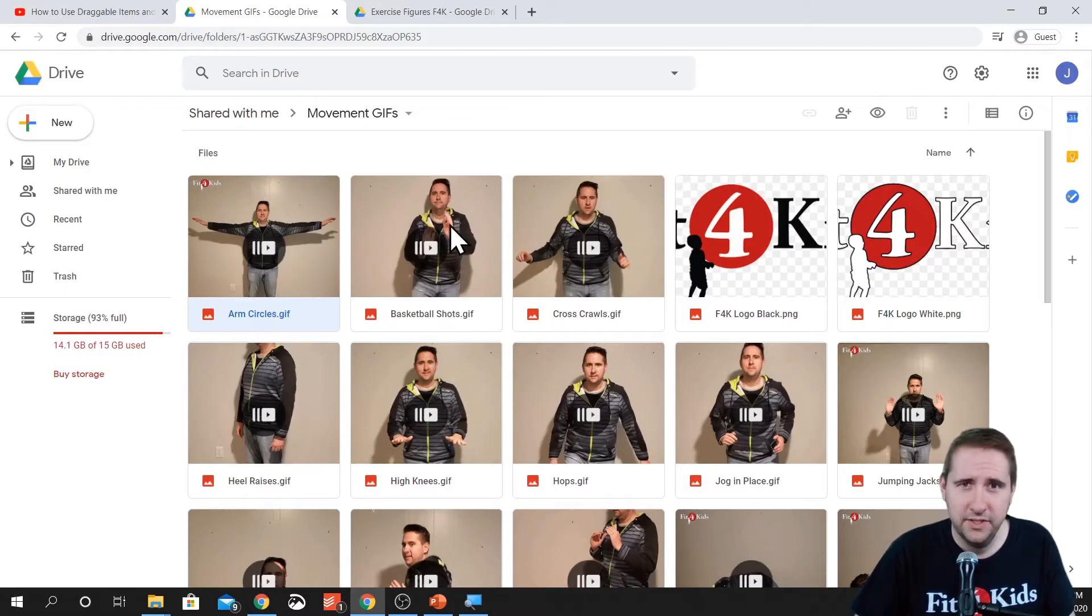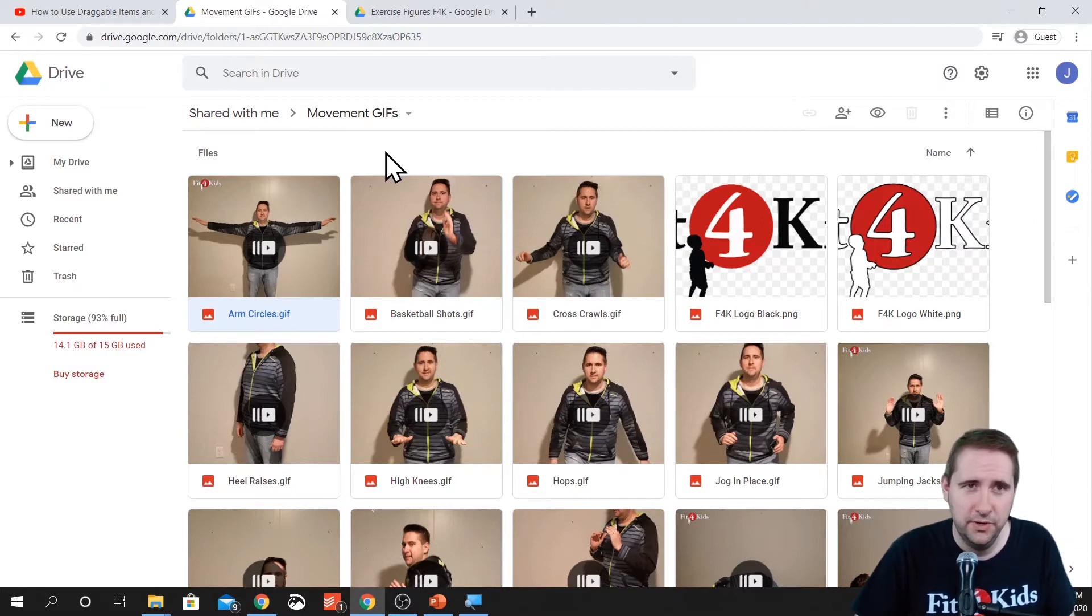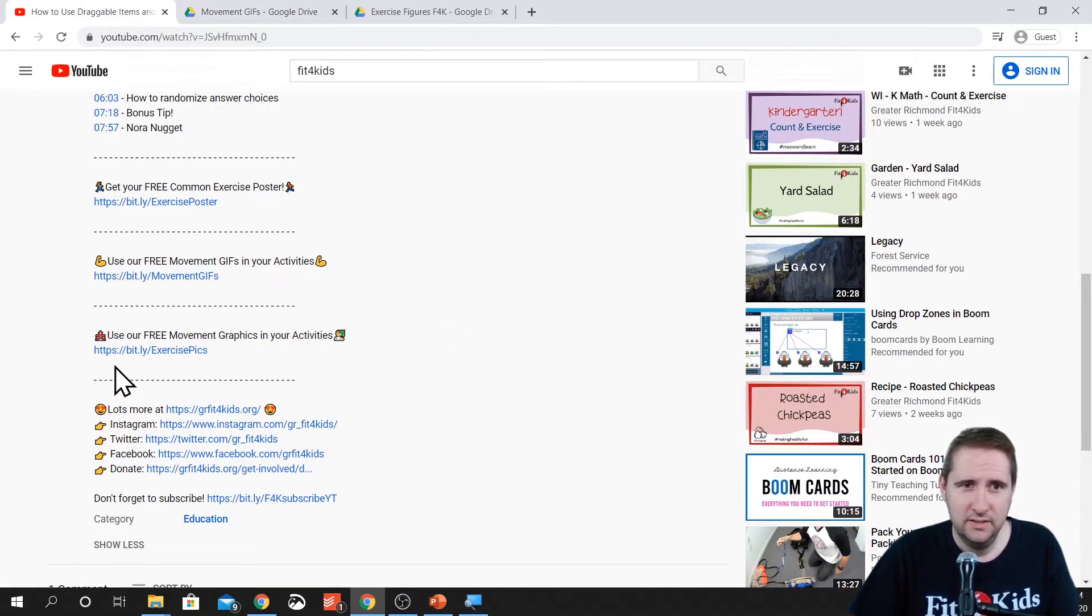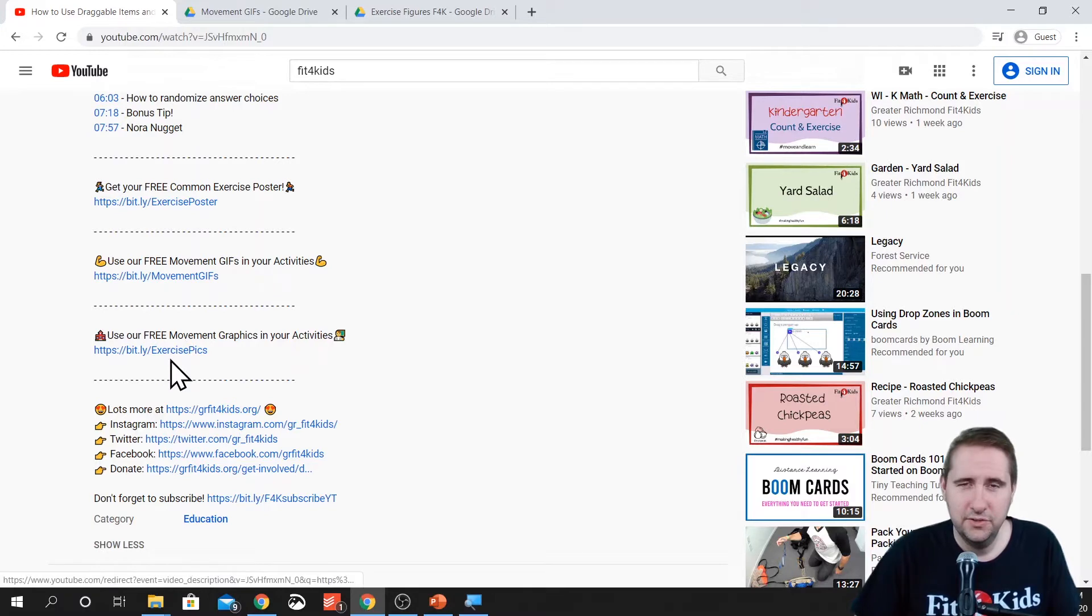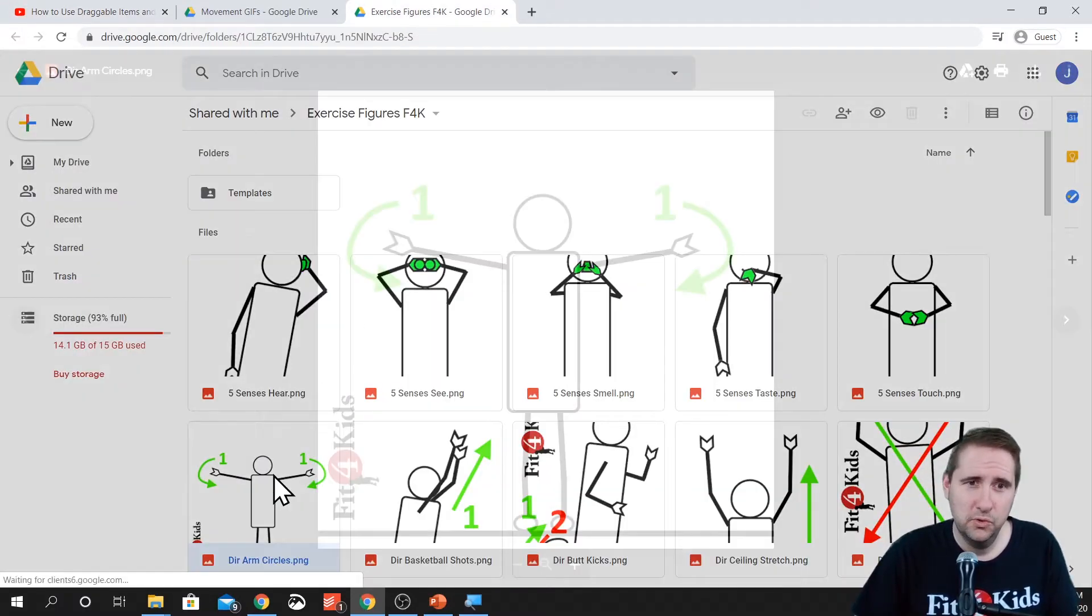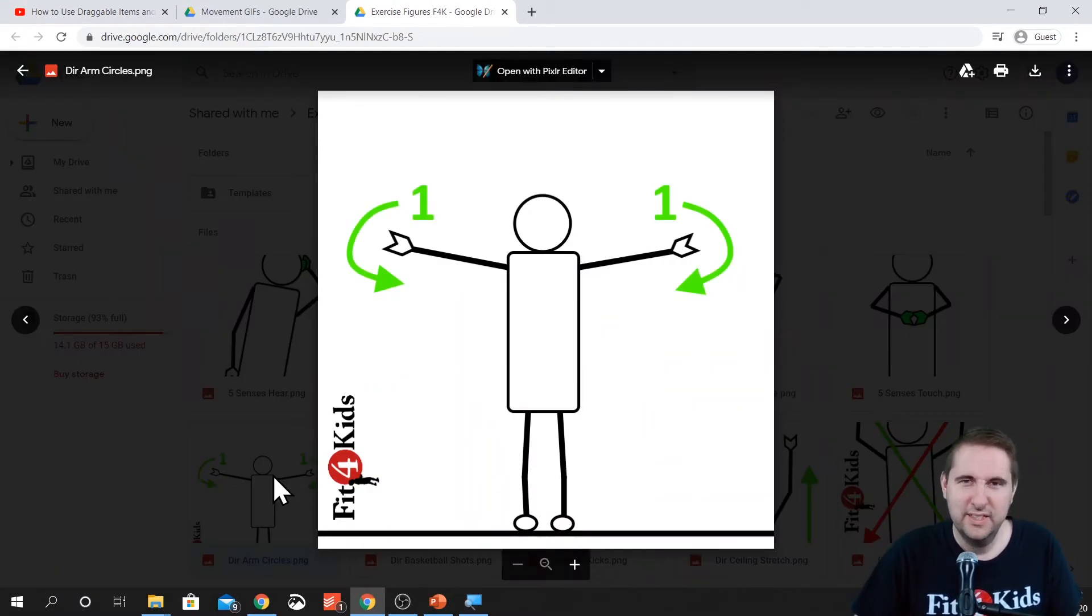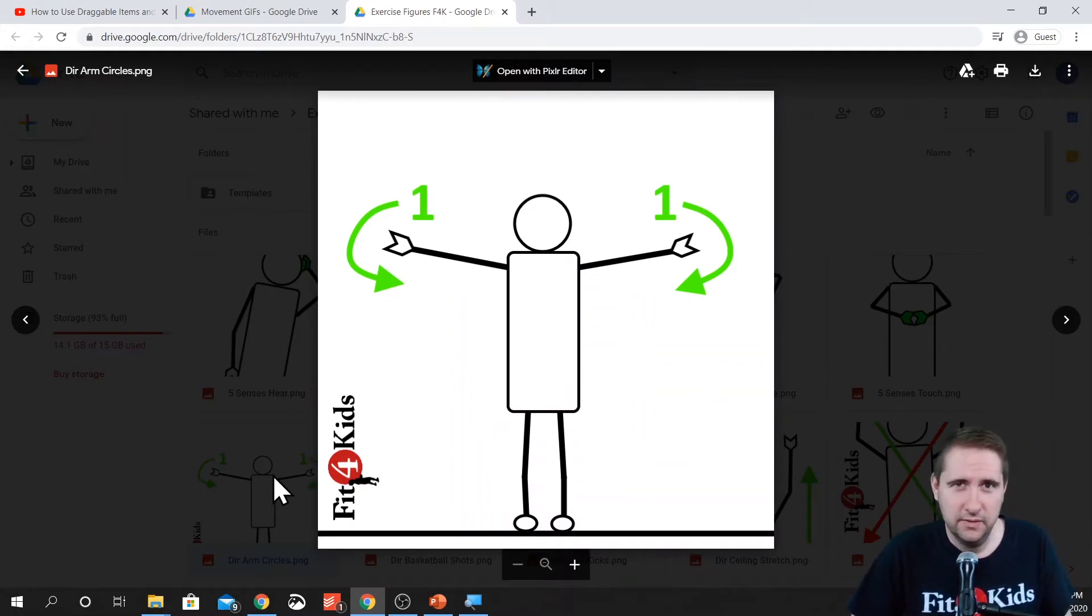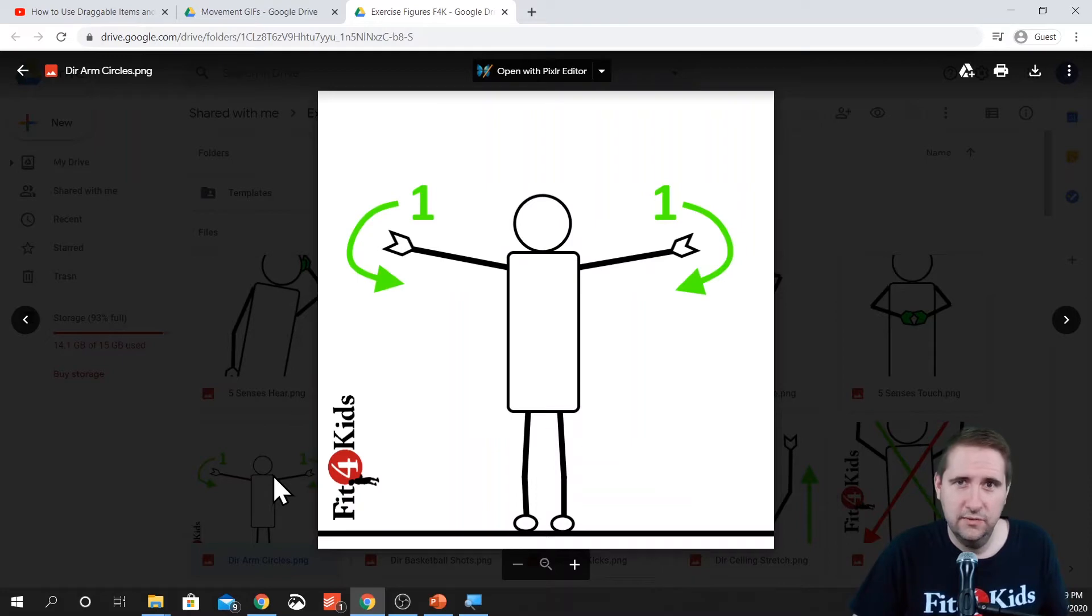So you can download these. You can add these to your drive, however you want to do it. But the other link says use our free movement graphics in your activities. If you were to click on that one, it'll bring you to this one, which has more of a stick figure type look to it. These are great for boom cards since they don't accommodate GIFs as of recording this video.